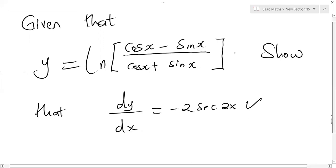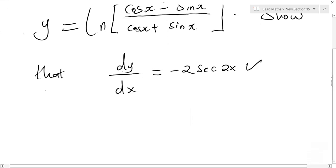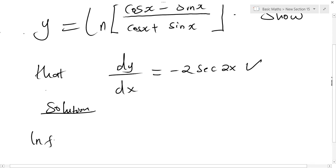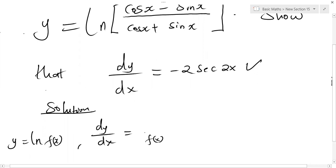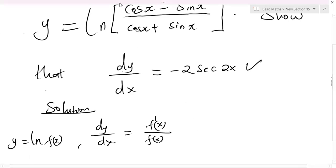How do we differentiate a logarithmic function? In the solution, recall: if you have y equal to ln f(x), then dy/dx is given by f prime of x in the numerator and f of x in the denominator. So for our case, the whole function inside the bracket goes on the denominator, and f prime of x goes on the numerator.